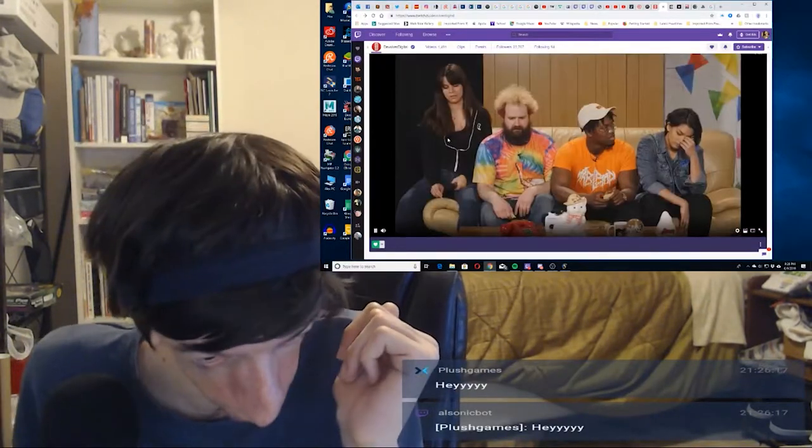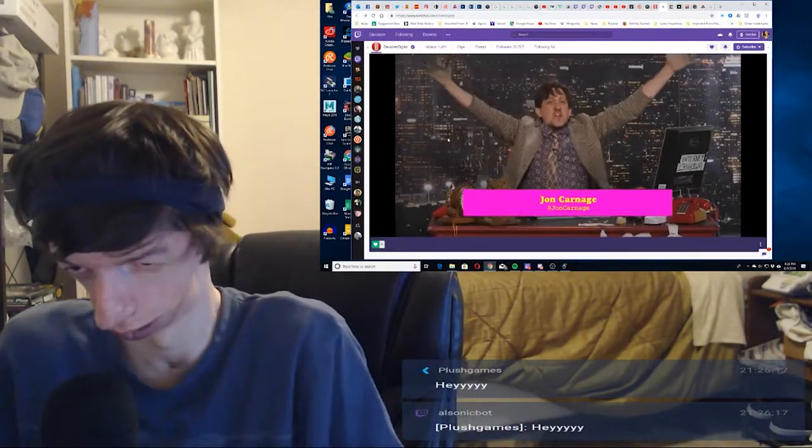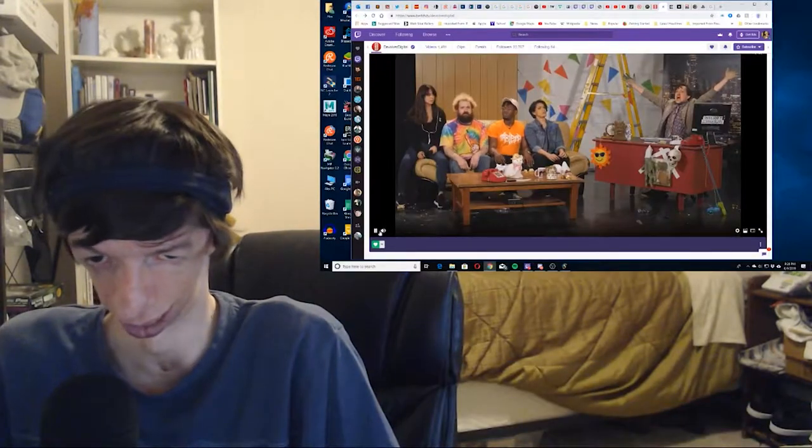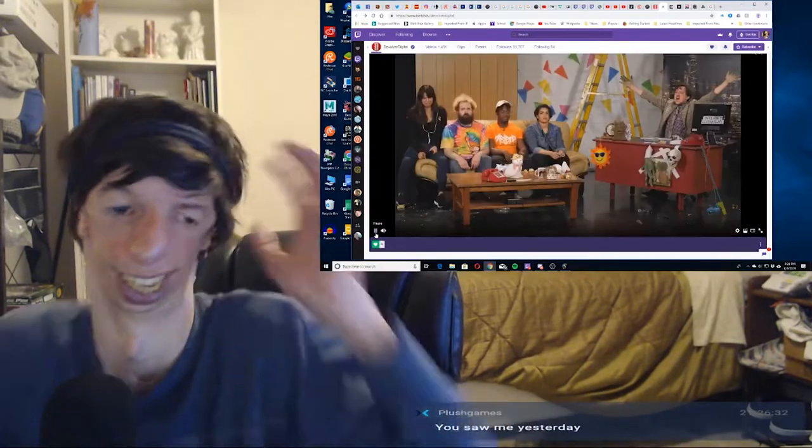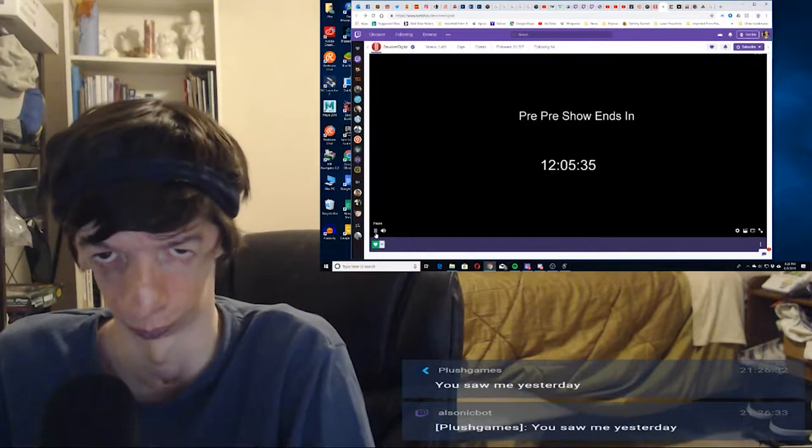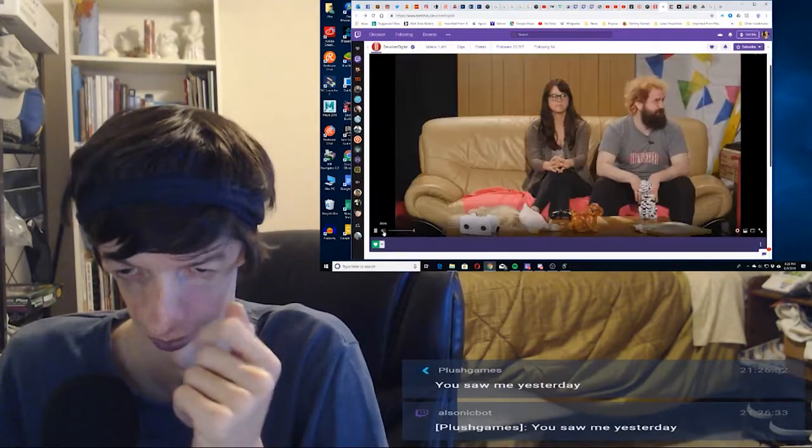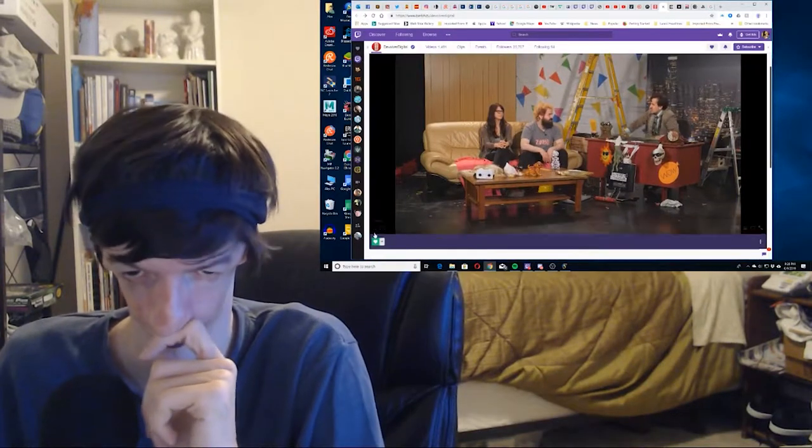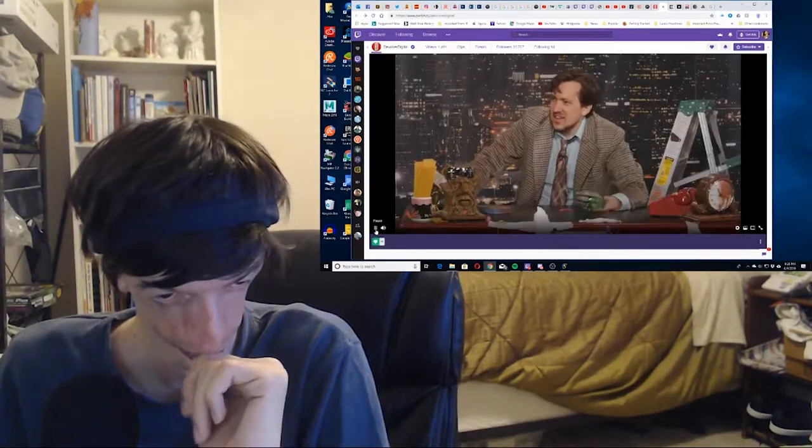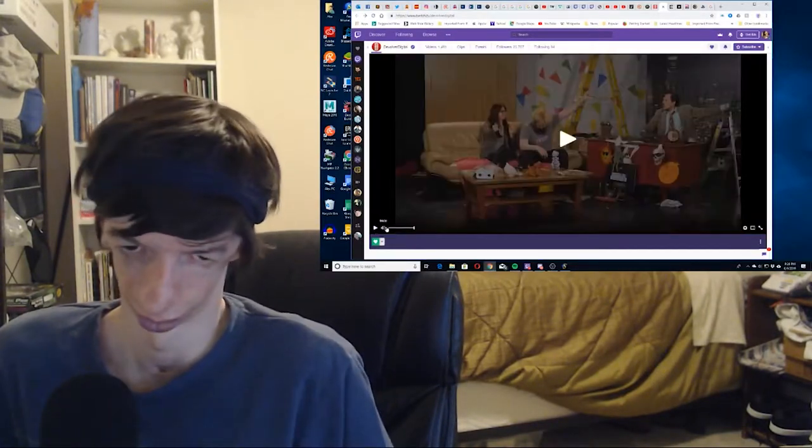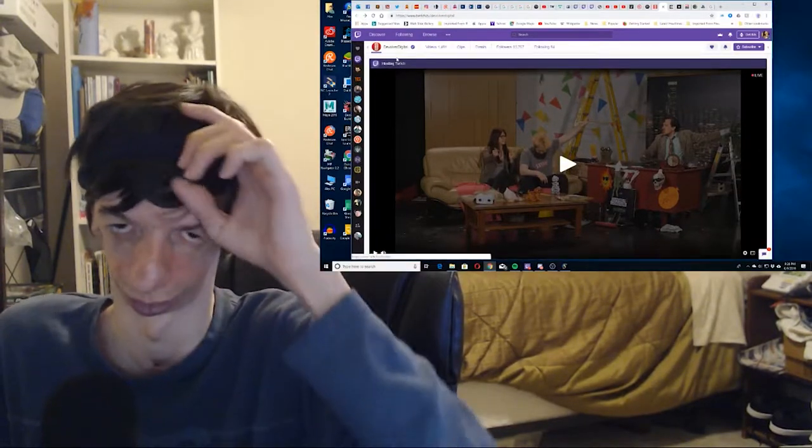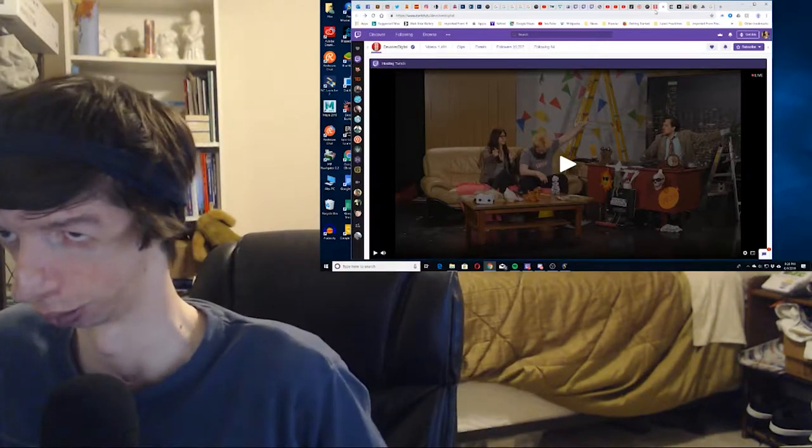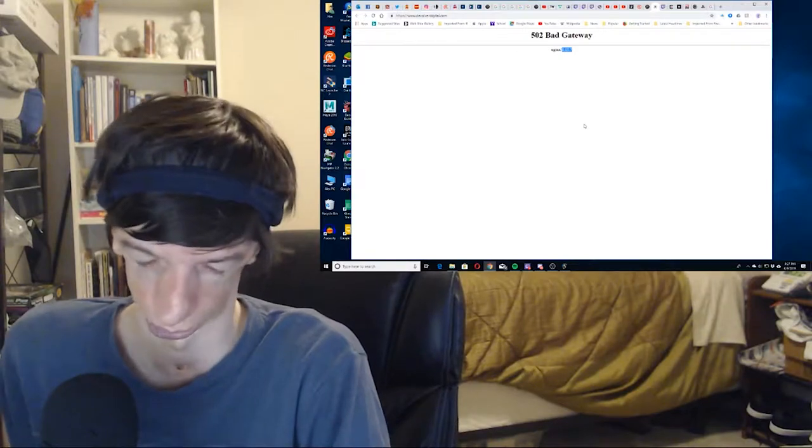I'm not sure what this is. Hello, Plus Games. What's up? Did I see you earlier? Let's get on with the show. What is this? This is not Devolver anymore, is it? It says it's hosting Twitch. I don't know if I'm still watching Devolver or if I'm watching the Twitch channel. Yeah, I don't want to stream someone else's stream.